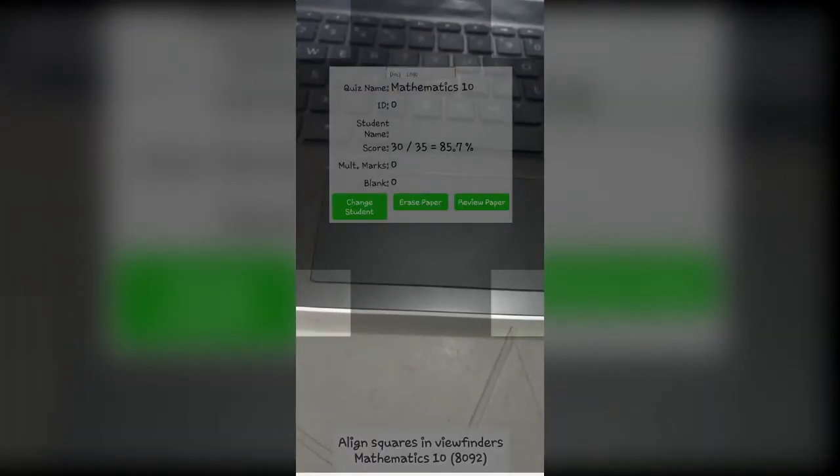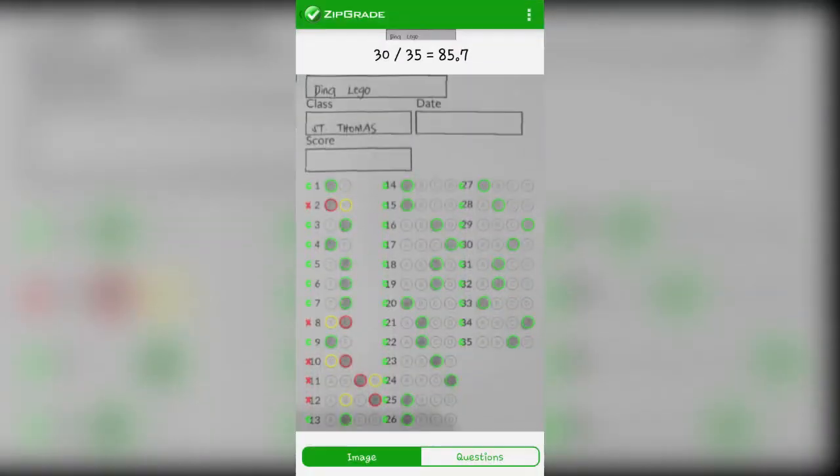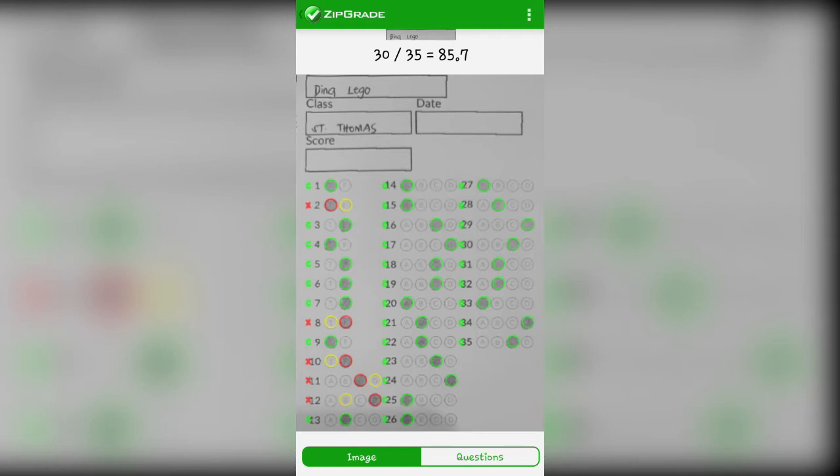You can review the paper. There you can see the items where she got wrong. As you can see, what Miss Dina used for shading is pencil. And so far, it's okay. It's being read by ZipGrade. Let's check another paper.